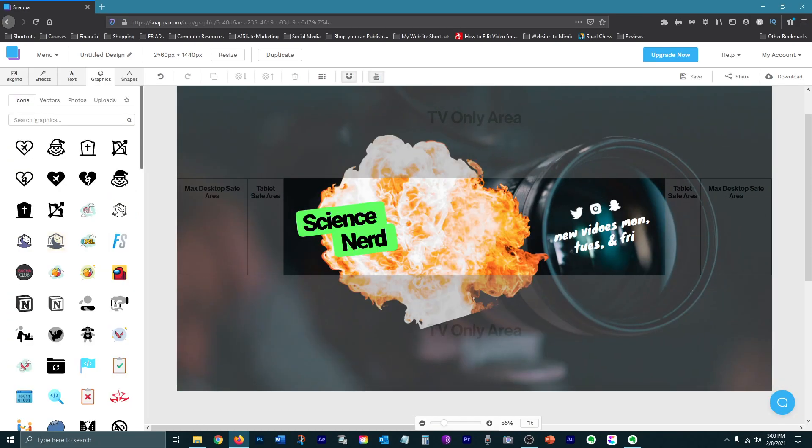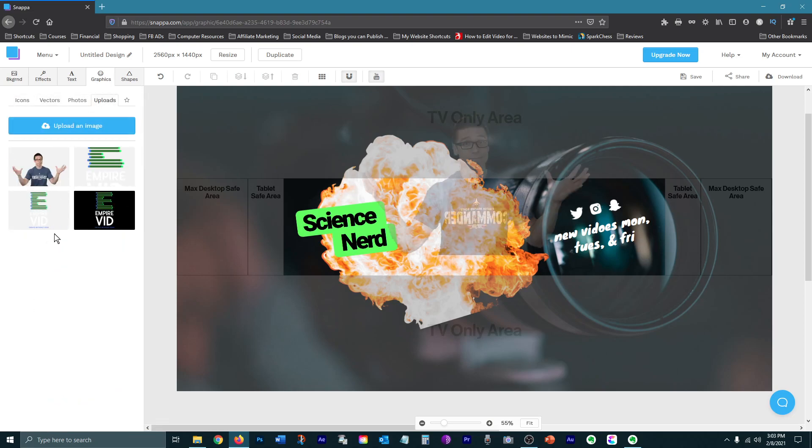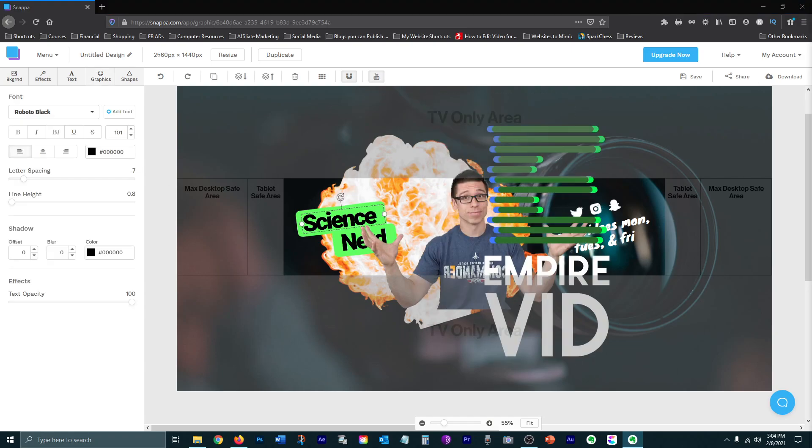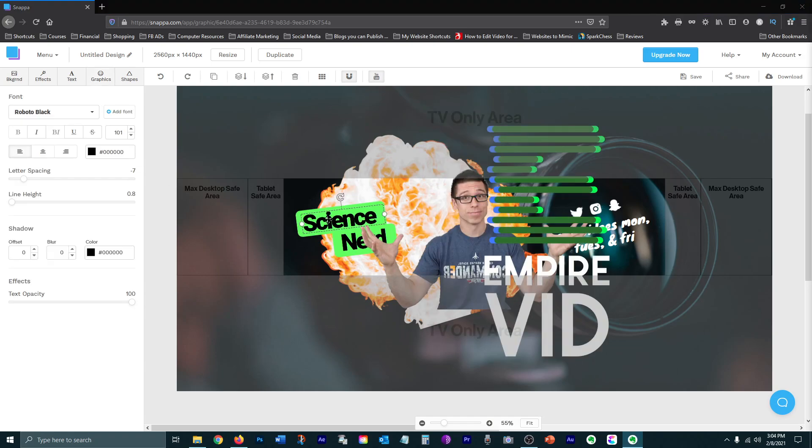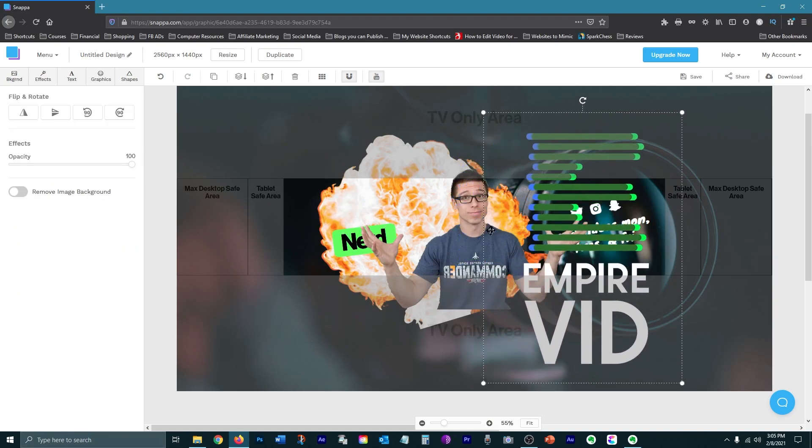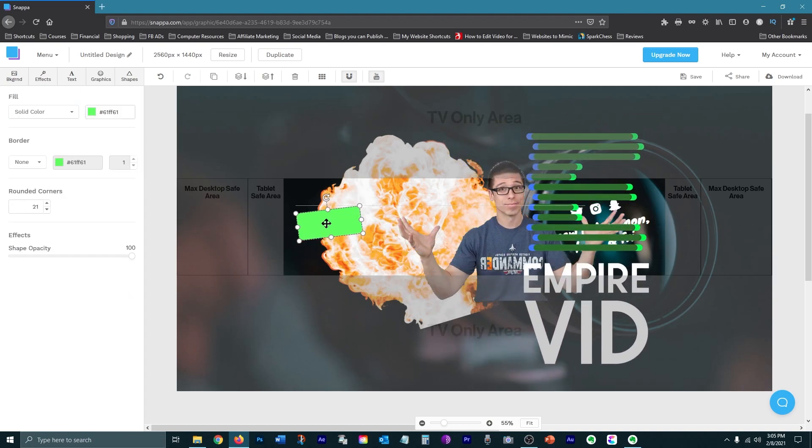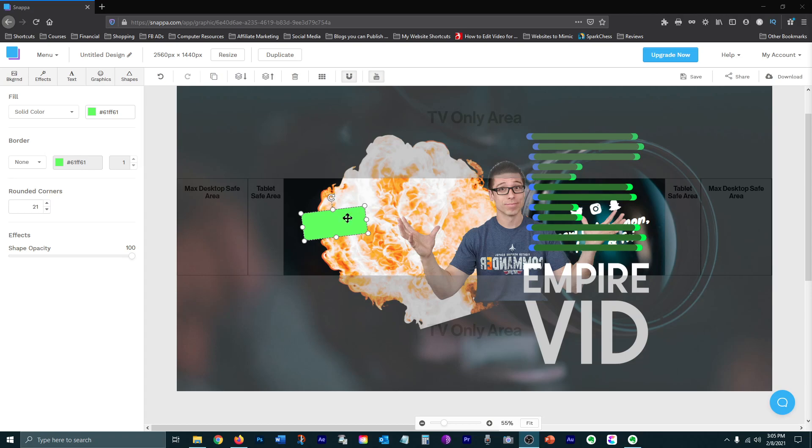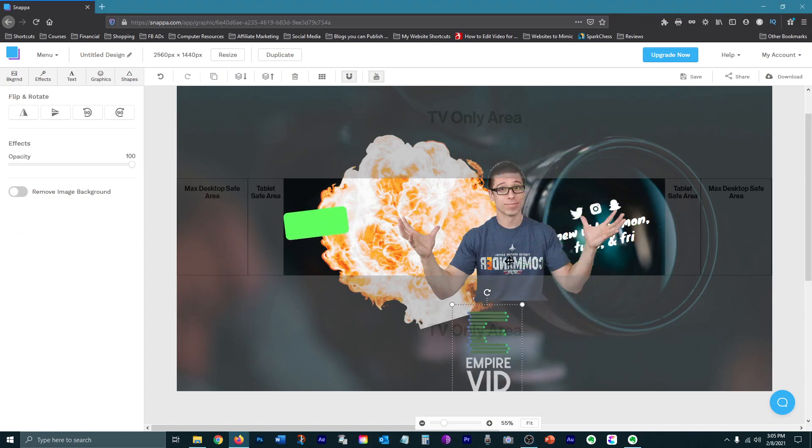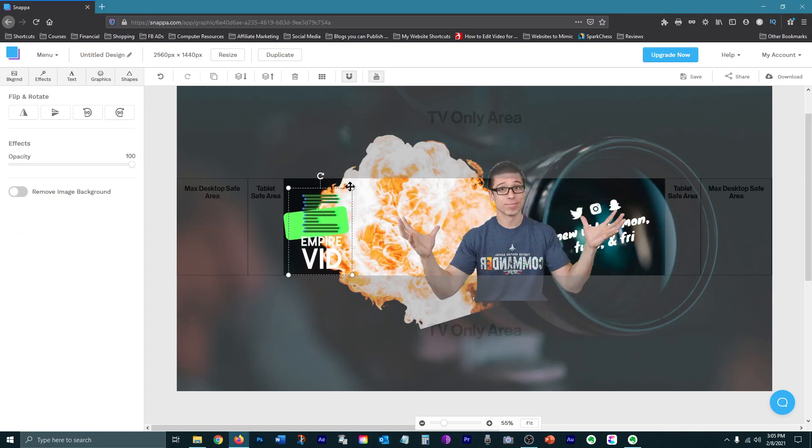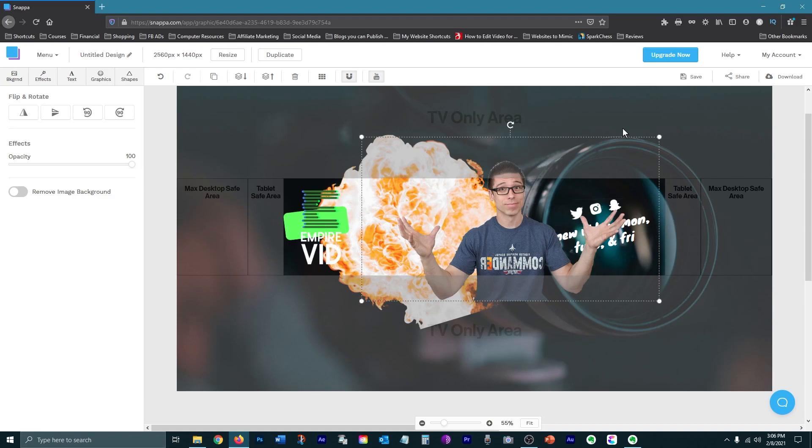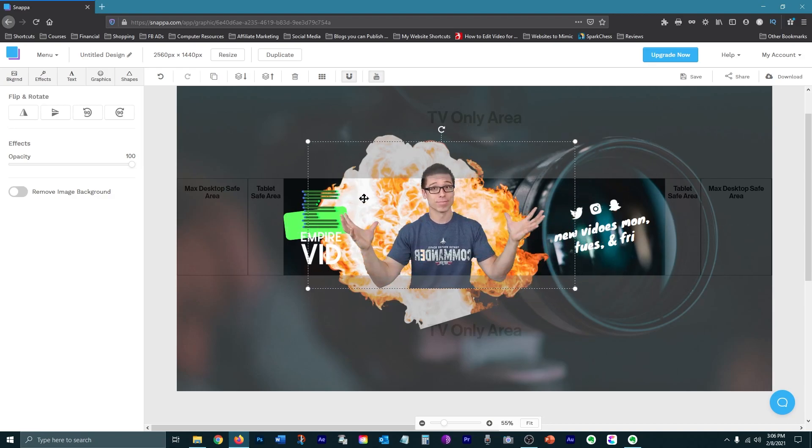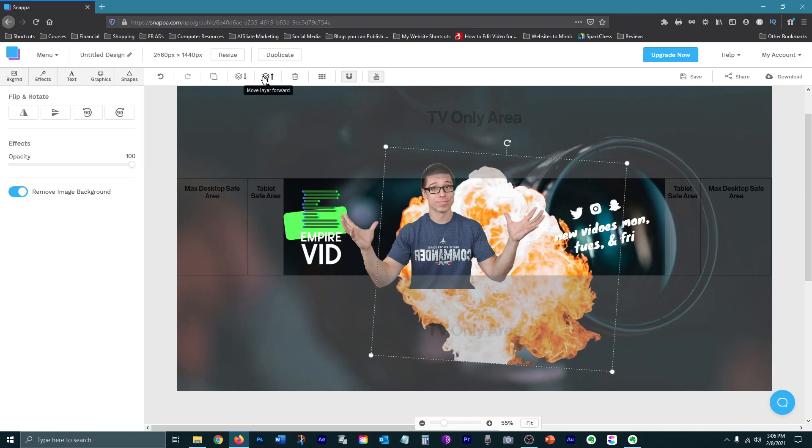Then you can add the elements you uploaded to your graphic. I'm going to delete these. Then just do some resizing. You can rotate things as well.